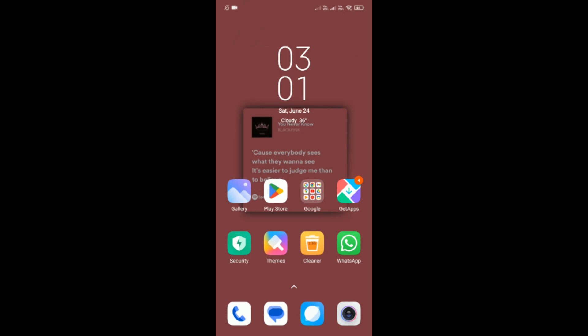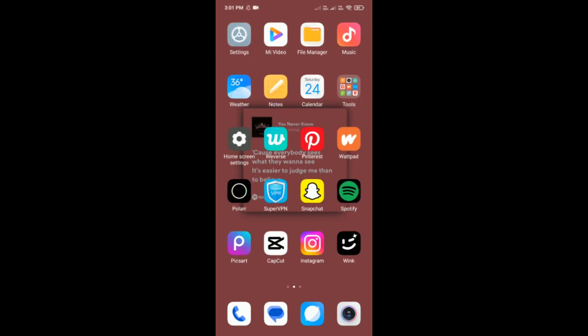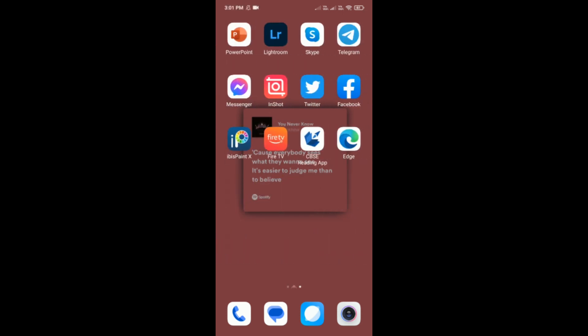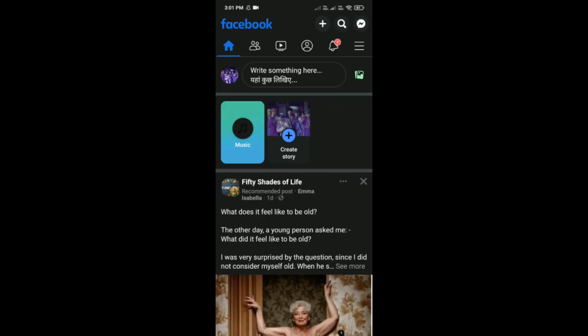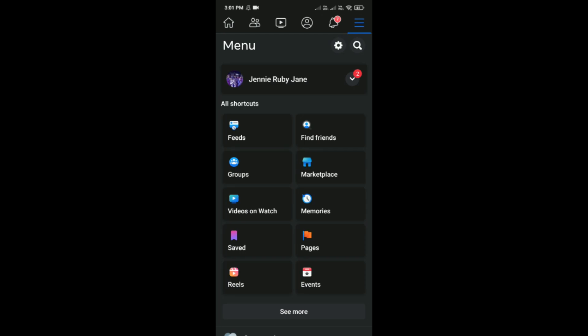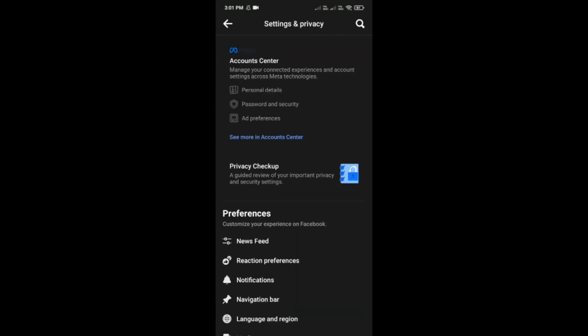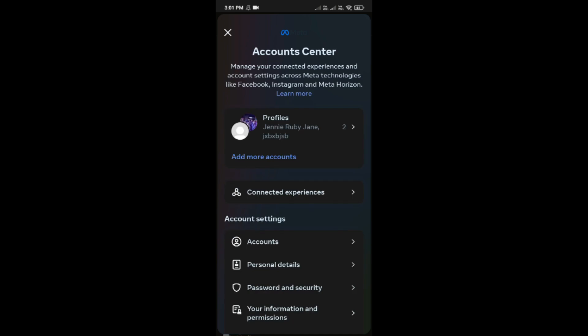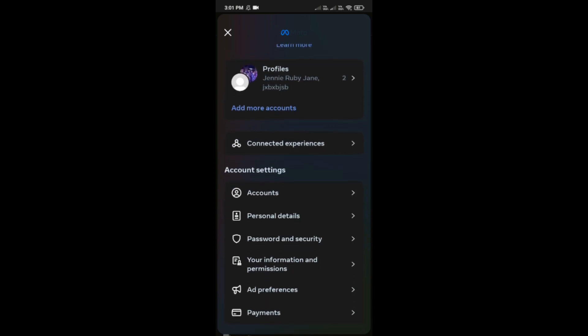To permanently delete your Facebook account, first open Facebook on your phone. Tap on the three lines on the top right, then tap on the settings icon. After that, tap on Account Center, which is the first option, and then tap on Personal Details.